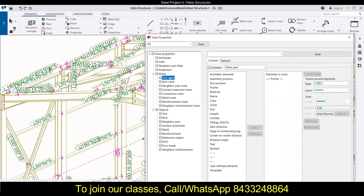In the marks section, you have various options: part mark, bolt mark, neighbor part mark, surface treatment mark, connection mark, weld mark, reinforcement mark, and even neighbor reinforcement marks. First, let's discuss the part mark.